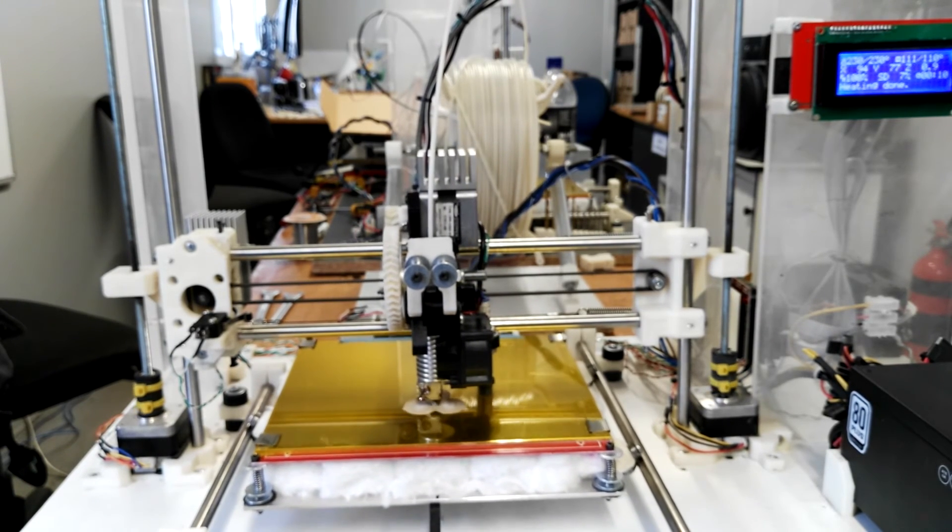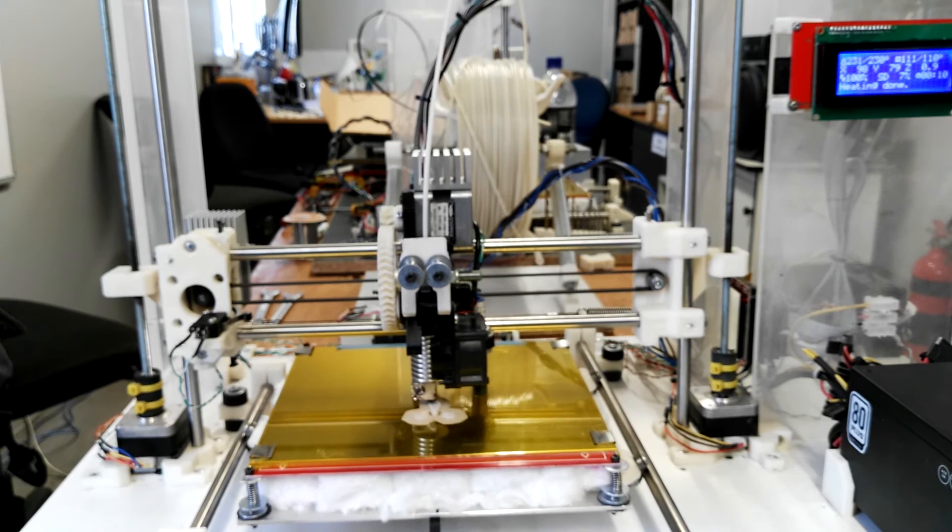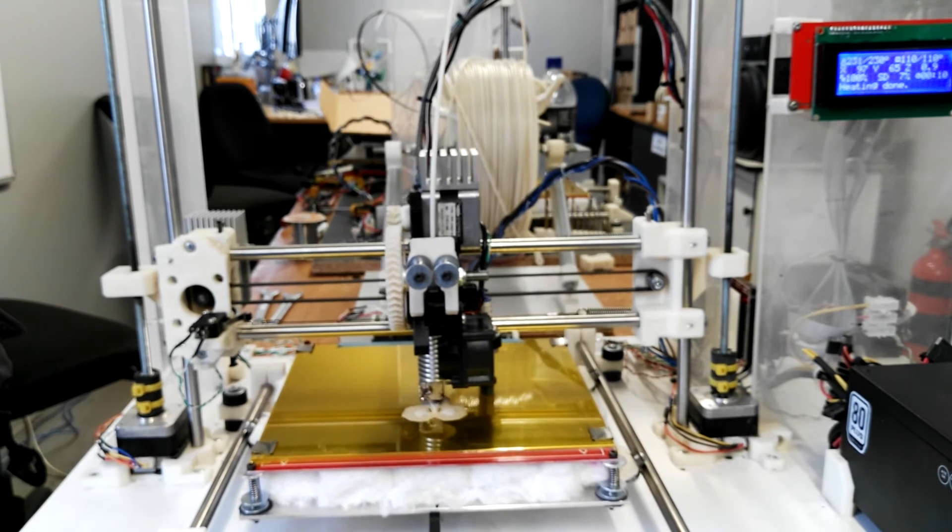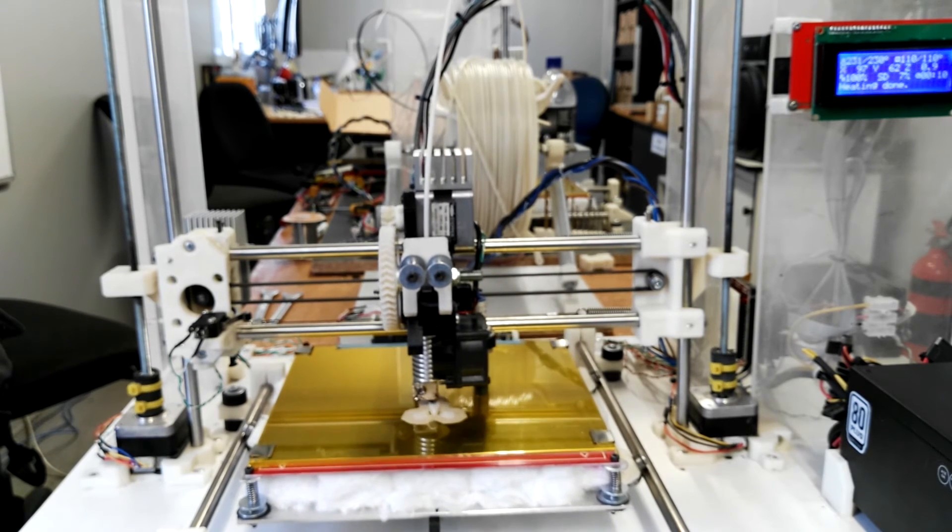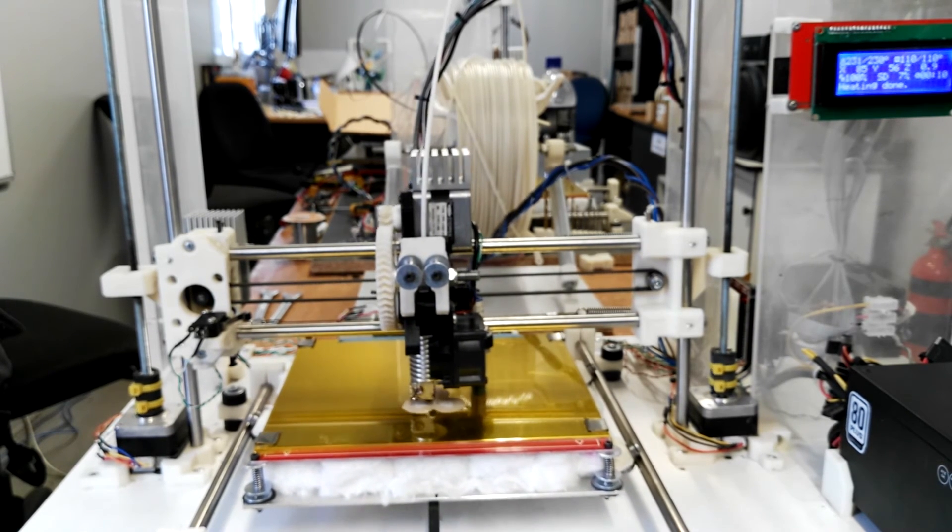When you become confident enough with the printer, you could just walk away from it and allow it to print the whole part and come back.